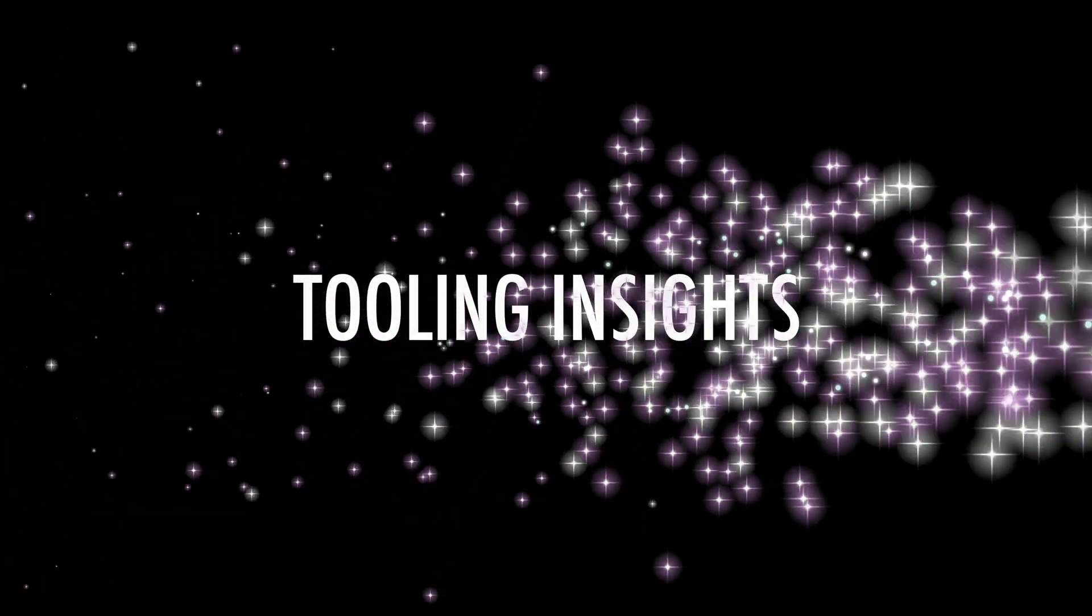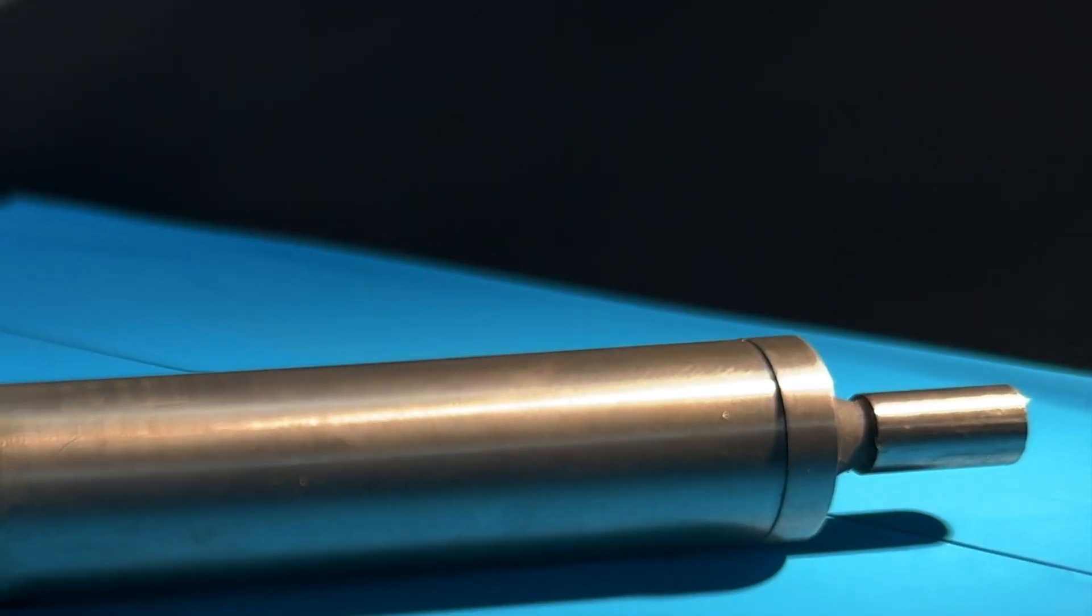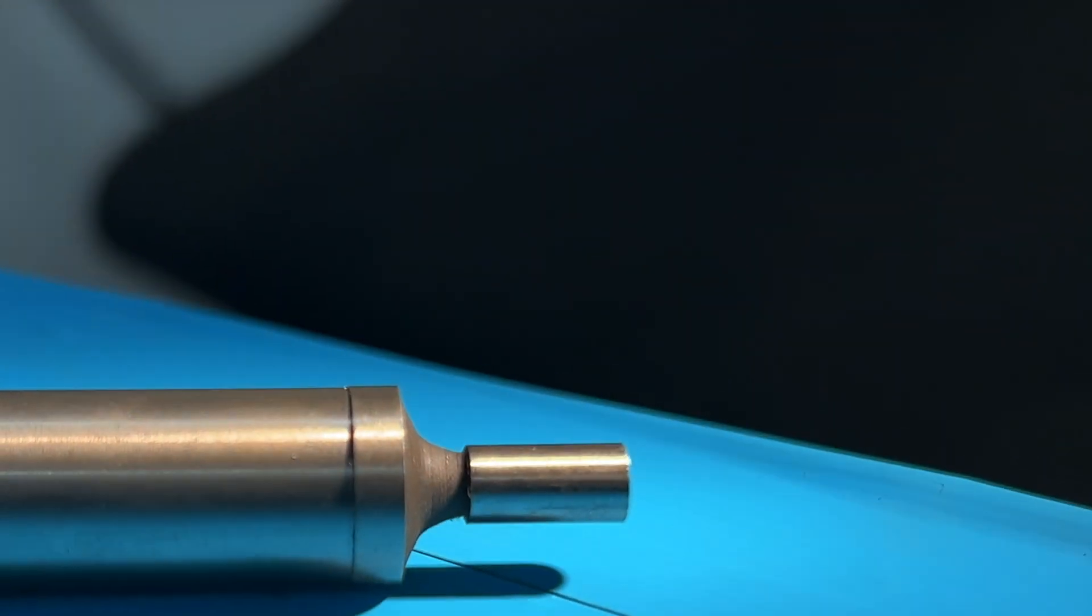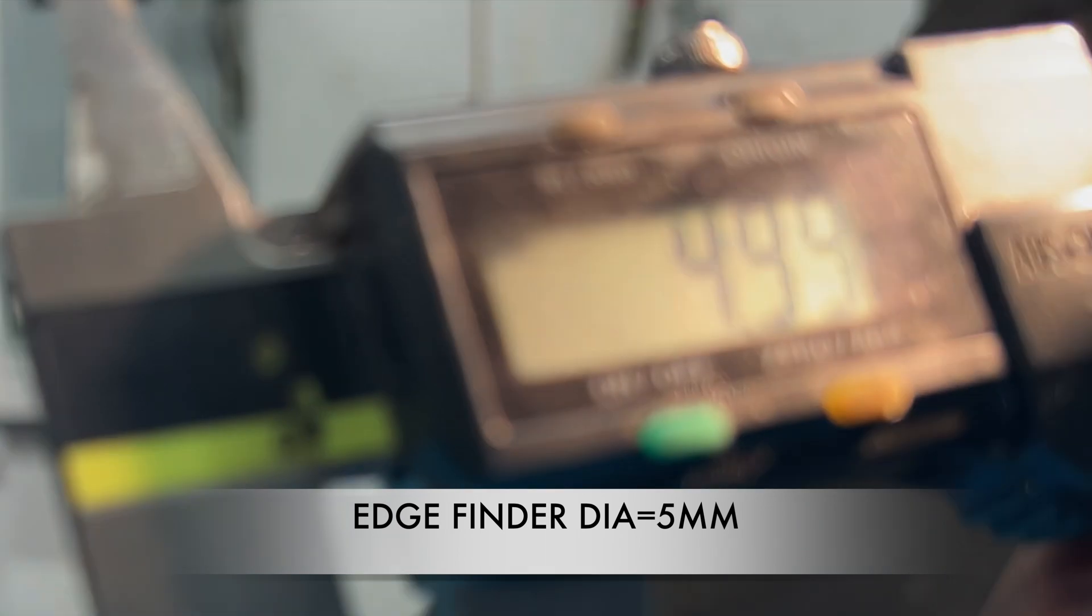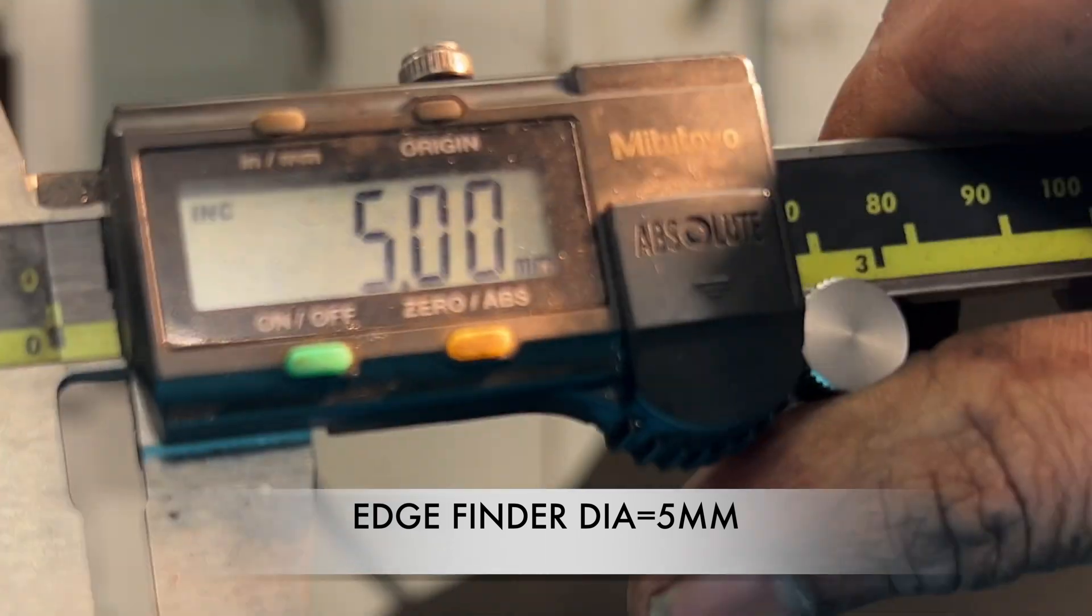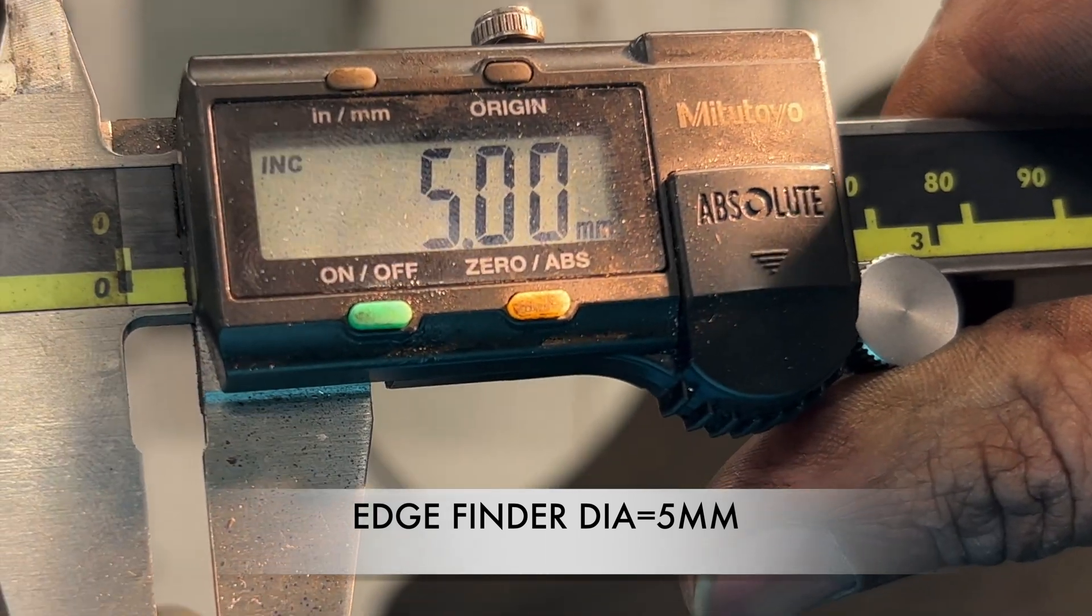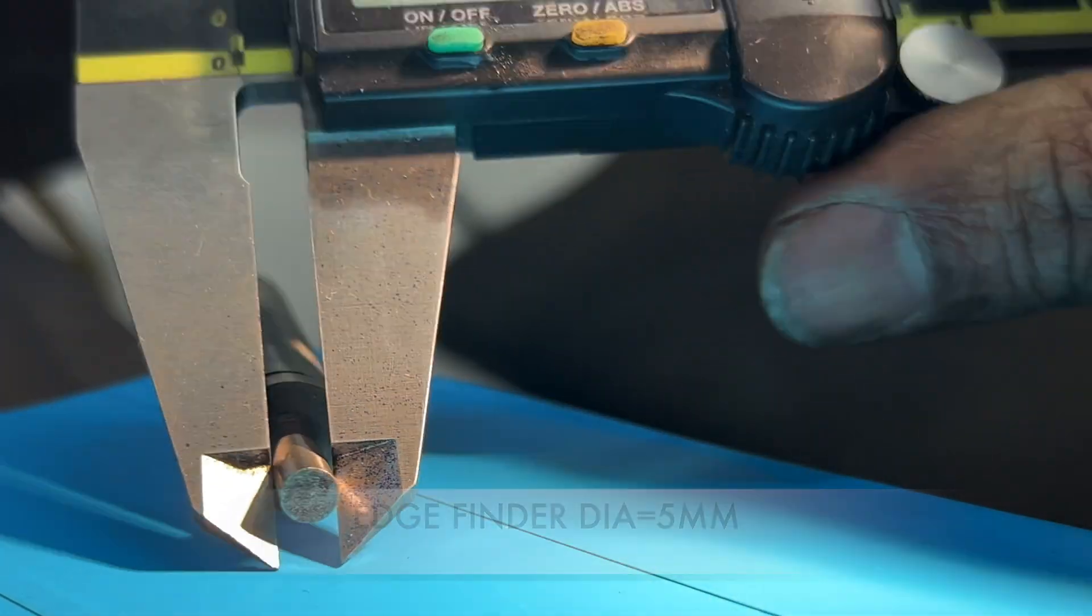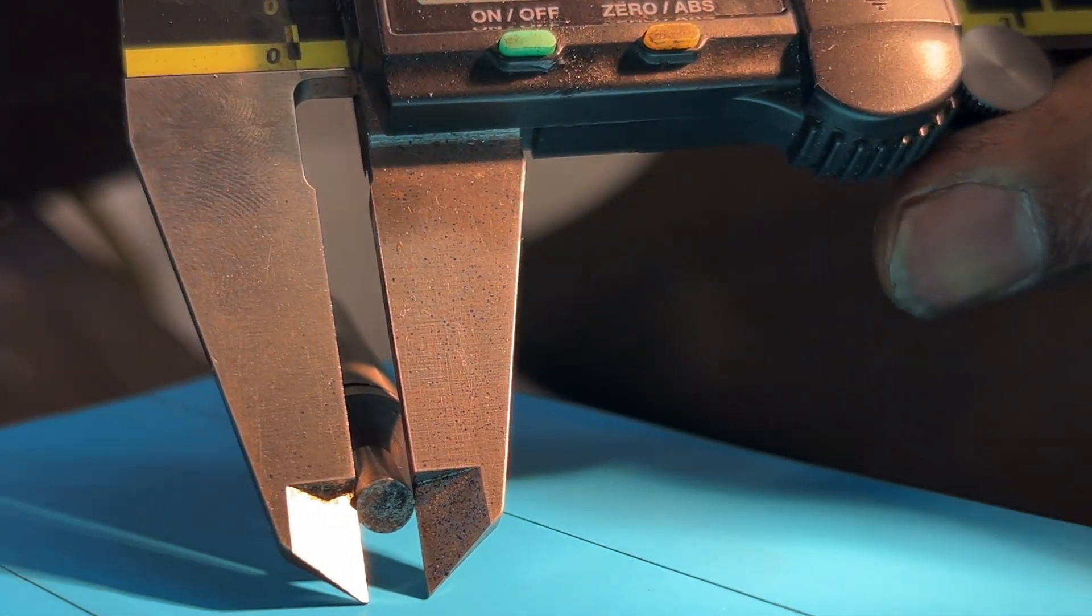Welcome to Tooling Insight, your go-to channel for valuable insights on machining tools and techniques. In today's episode, we'll dive into the fascinating world of the edge finder tool.